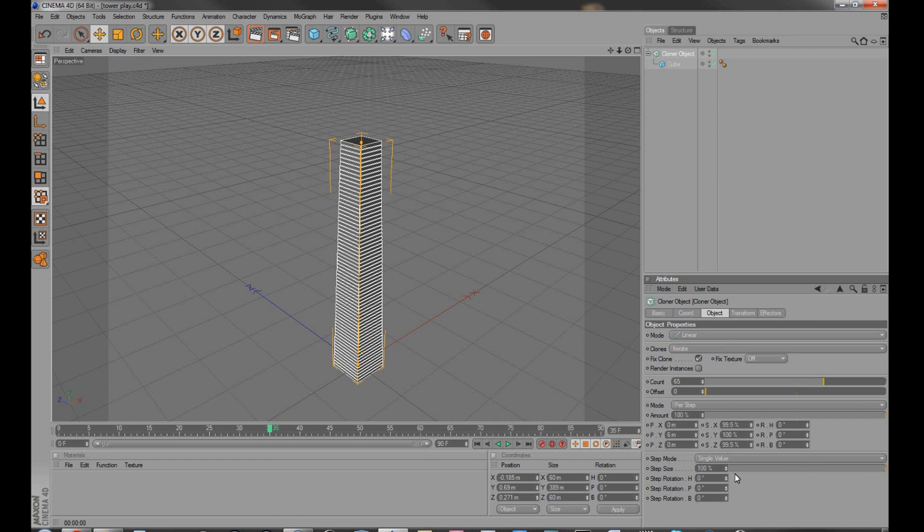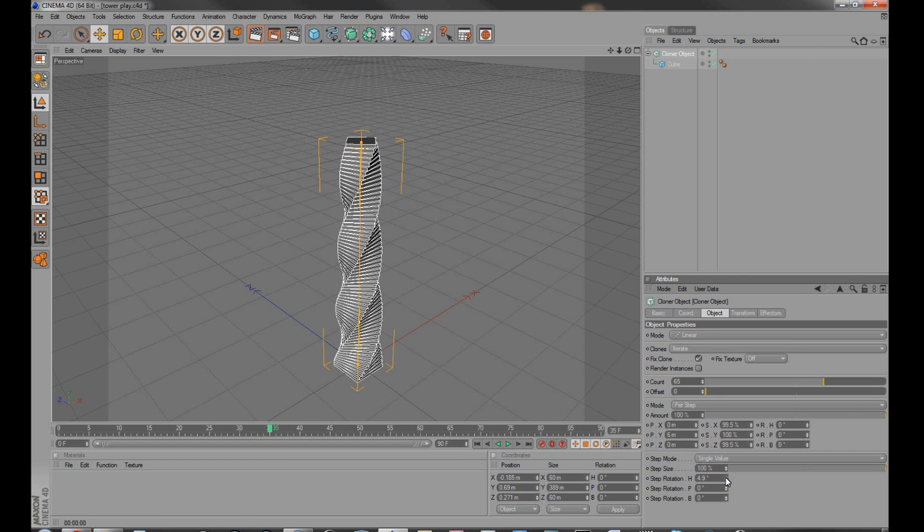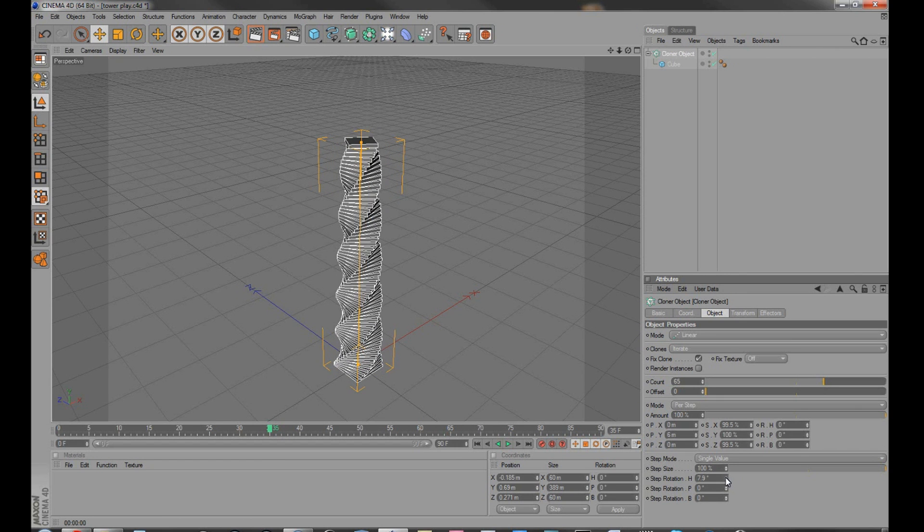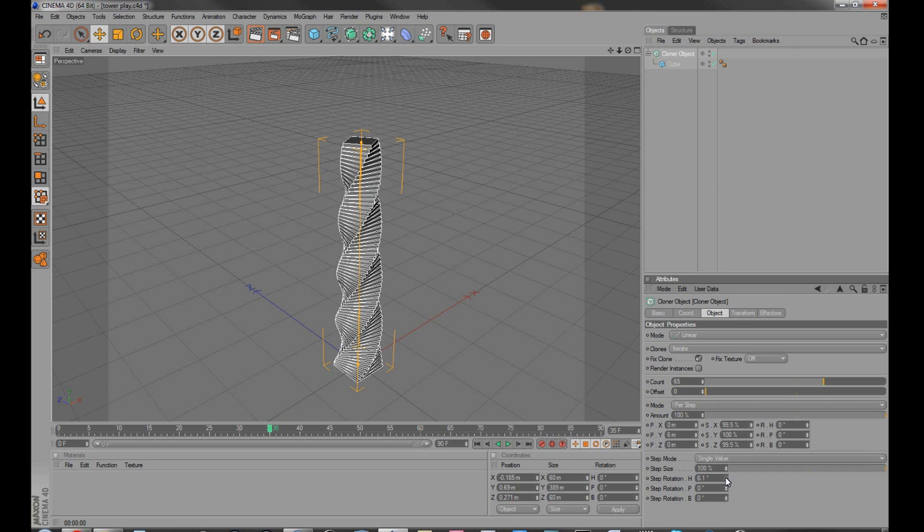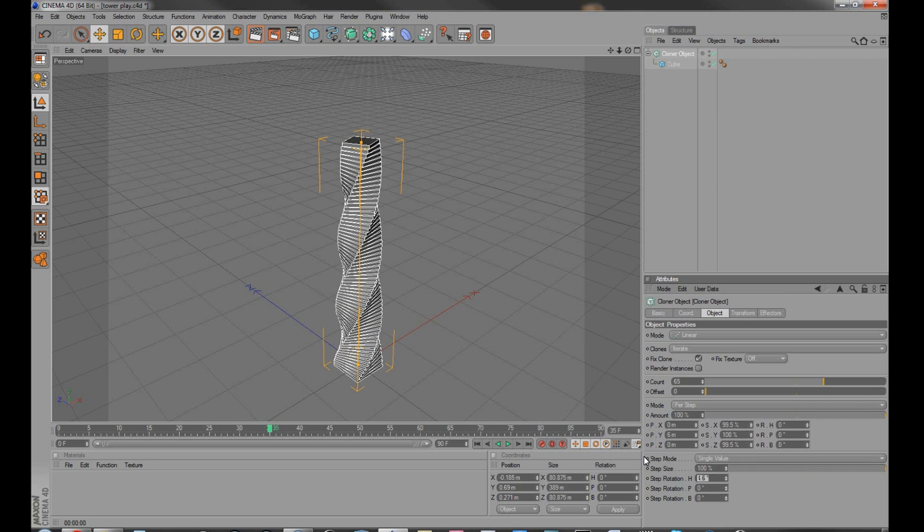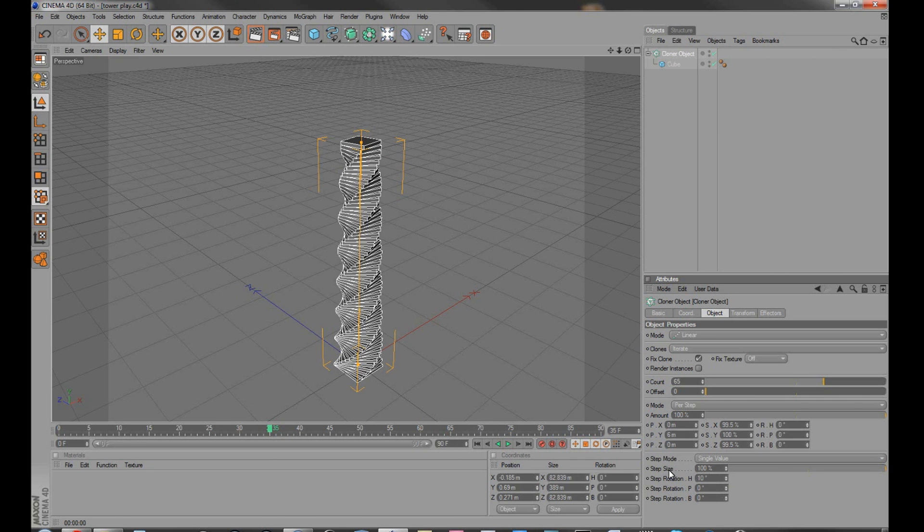And then we can start to look at the rotation, and obviously those are all straight lines, and we can, as you can see, we can spin 4 degrees, 5 degrees, 10 degrees.